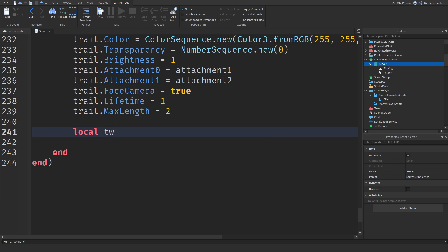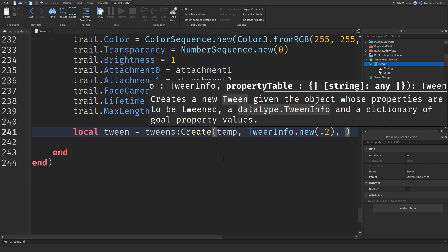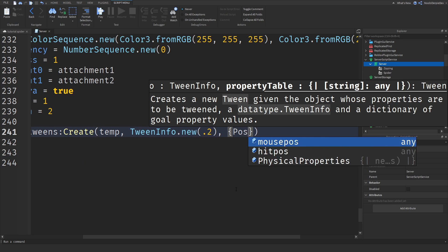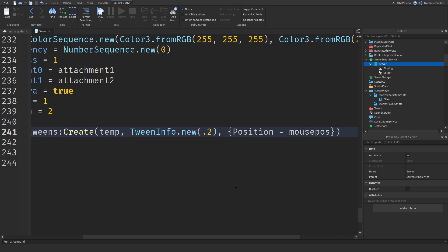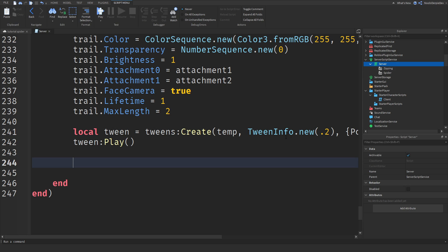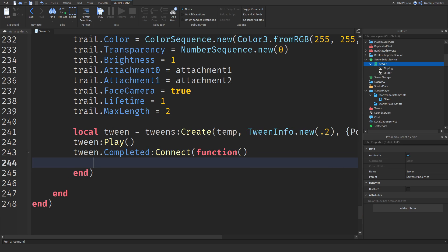Now we need to define our new tween. `local tween = TweenService:Create(temp, TweenInfo.new(0.2), {Position = mousePos})` — the part will go to the mouse position in 0.2 seconds. We're going to immediately play that tween: `tween:Play()`. Now we need to check for completed, so `tween.Completed:Connect(function)` — and now we have to destroy our temporary part and create a new part.